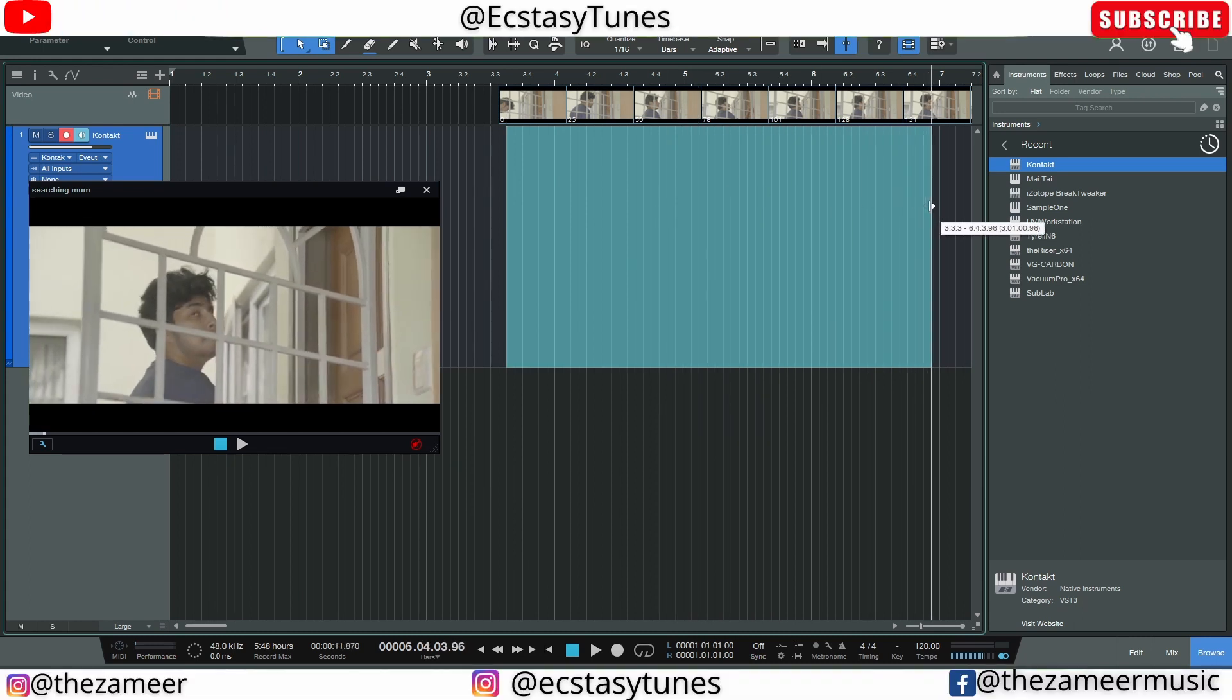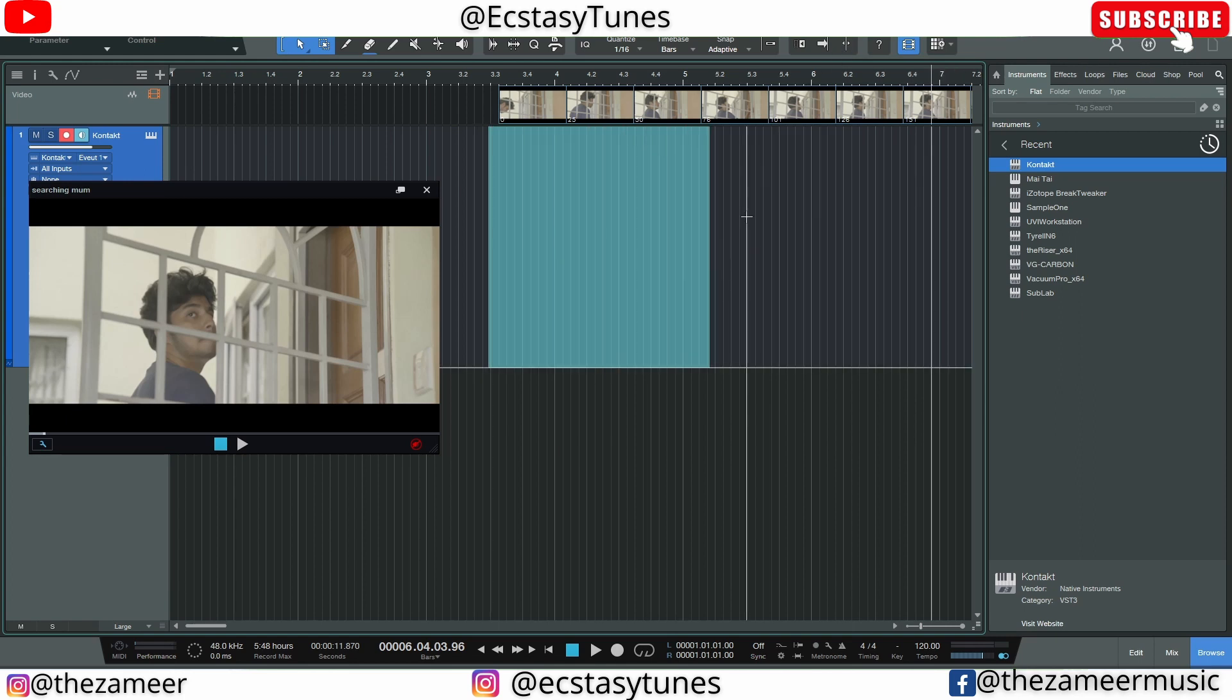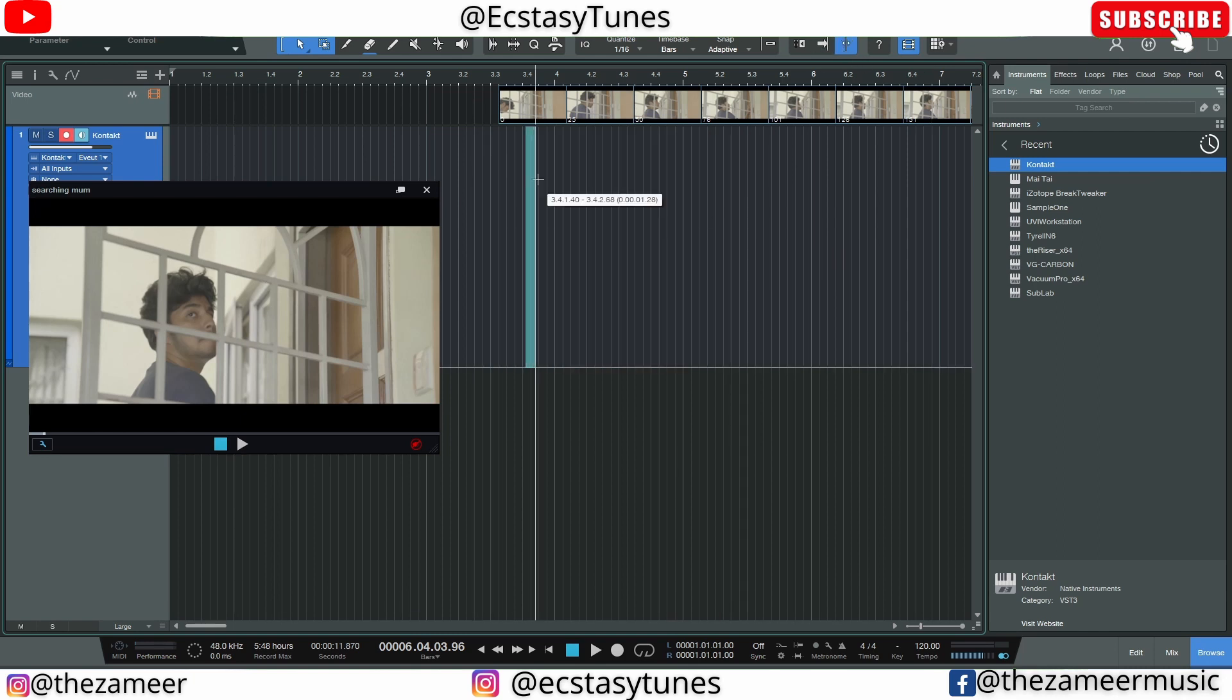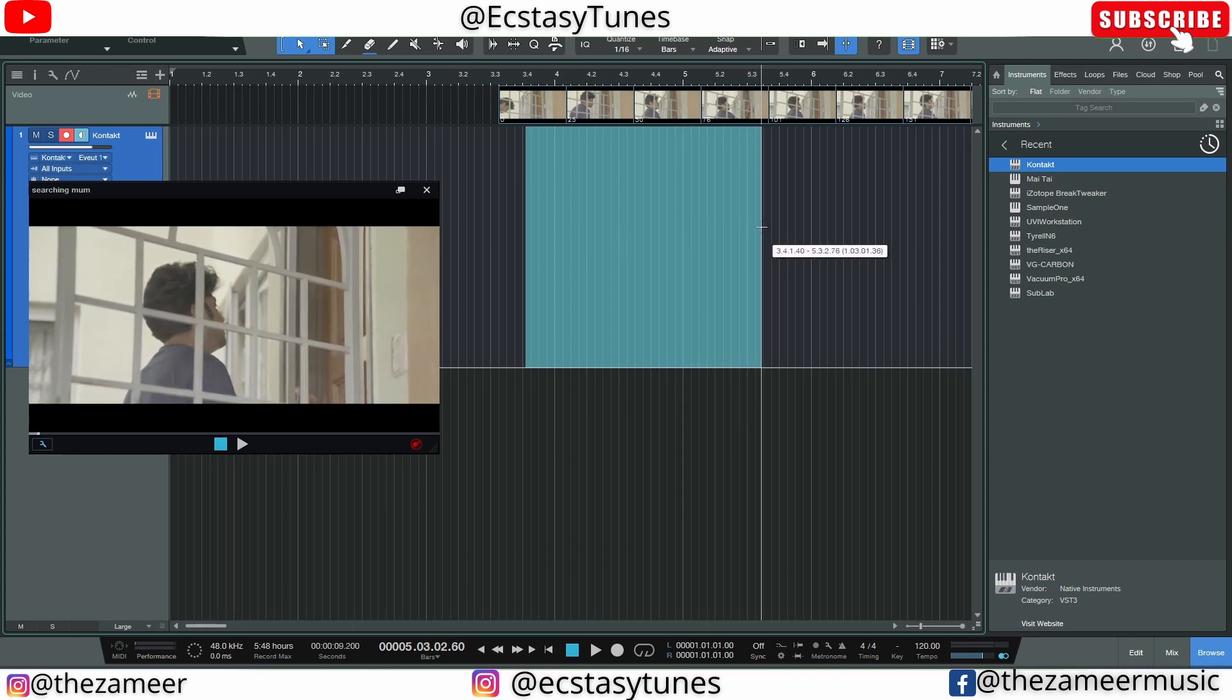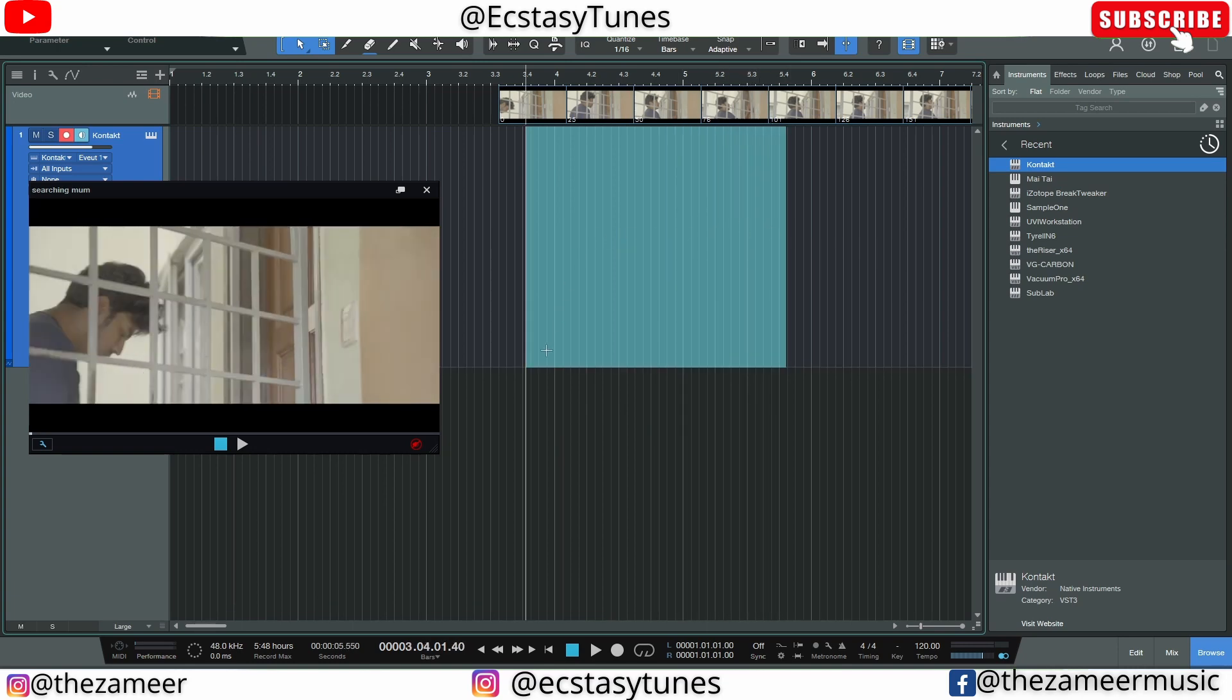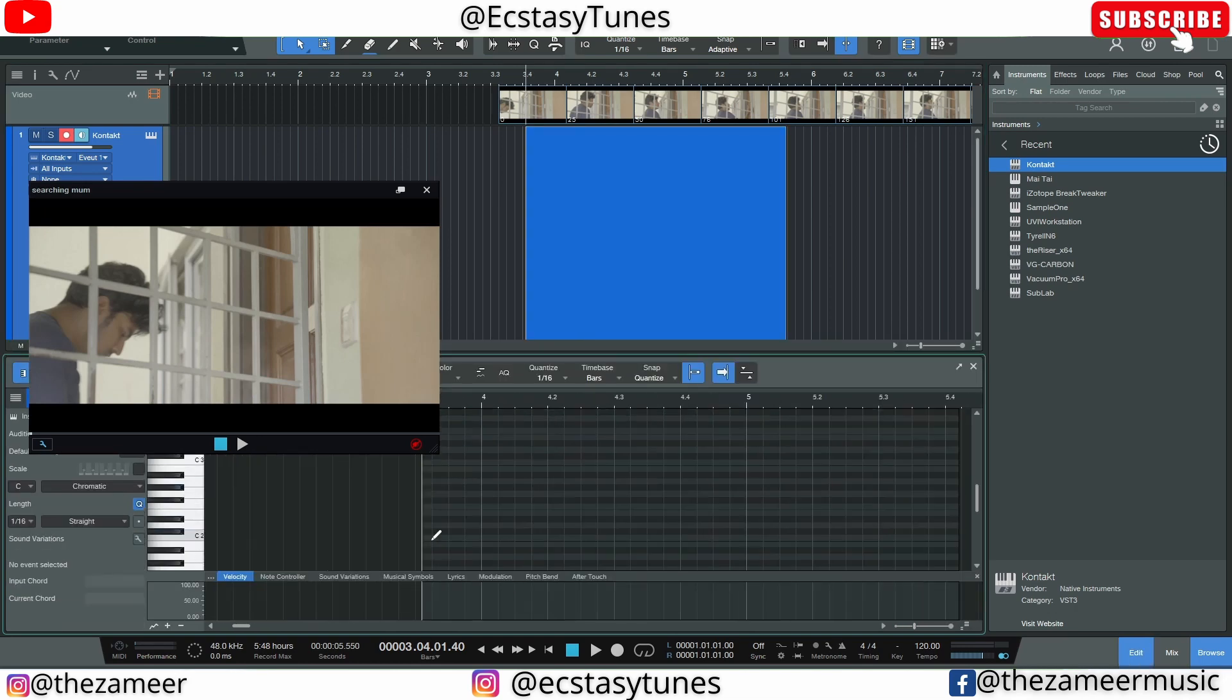So in order for you to have this function, you have to come here and click on this Cursor Follows Edit Position. So if you don't have this enabled, then when you do this it's not gonna move together. So I'm gonna enable this again and now I can see the scene as well. And now I can double click on it, create a note.